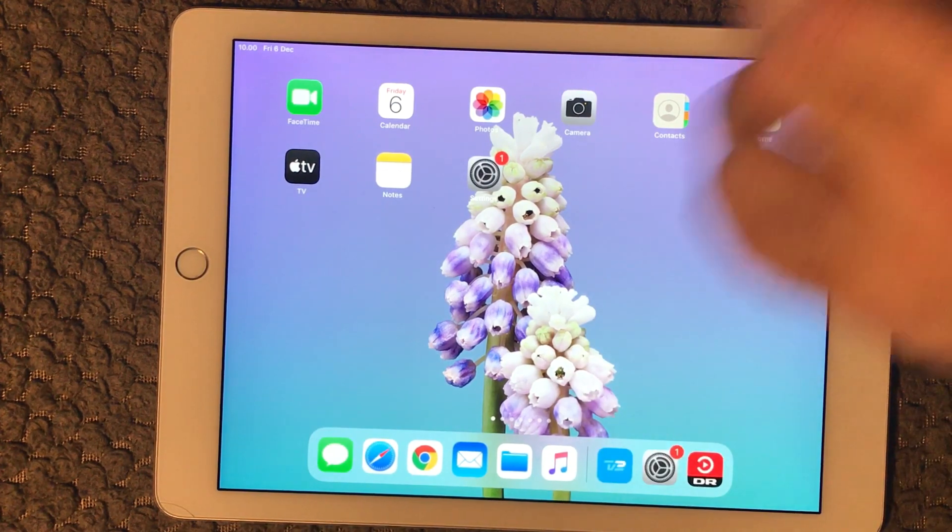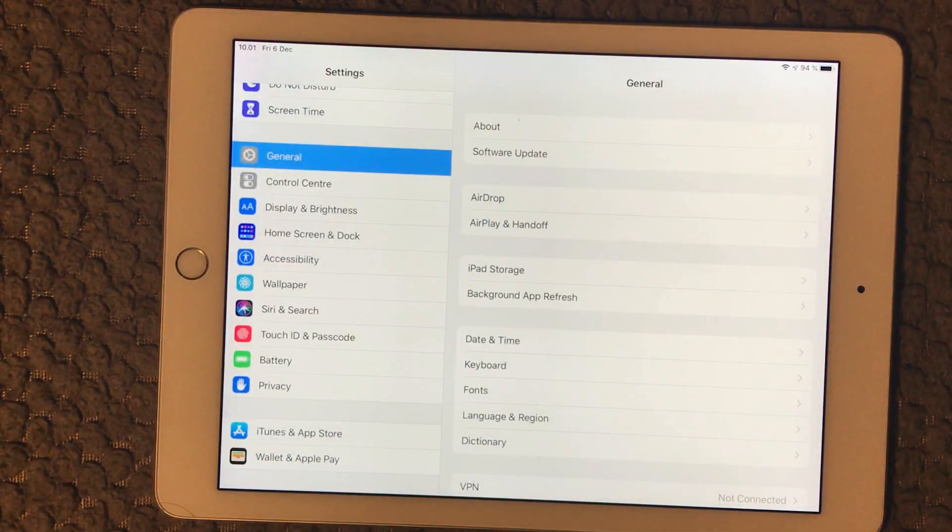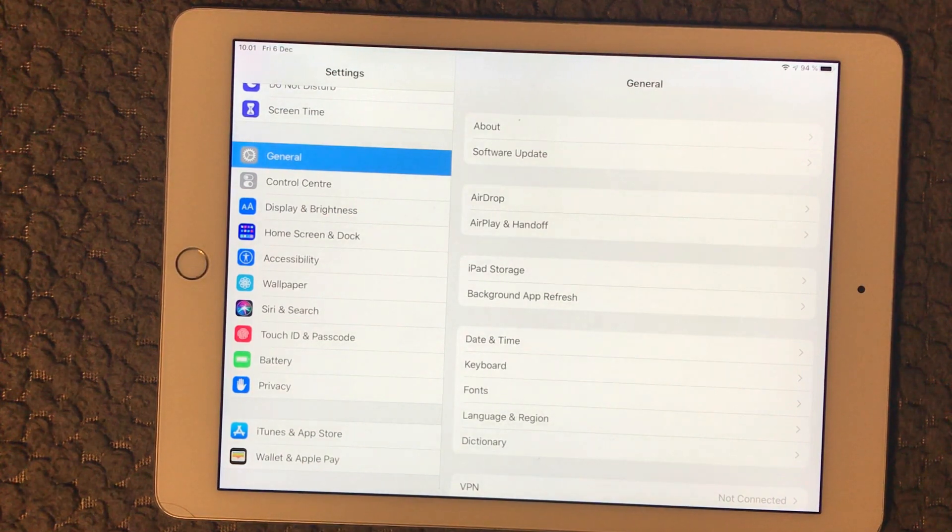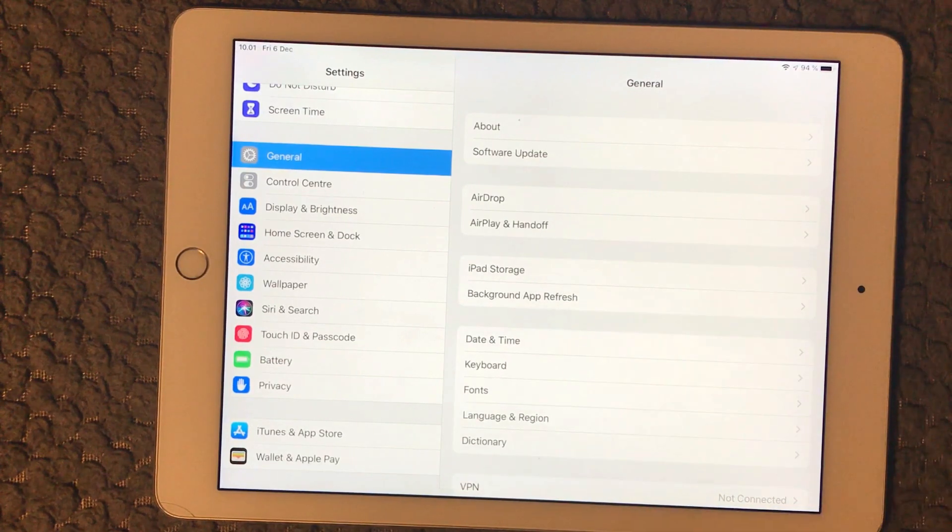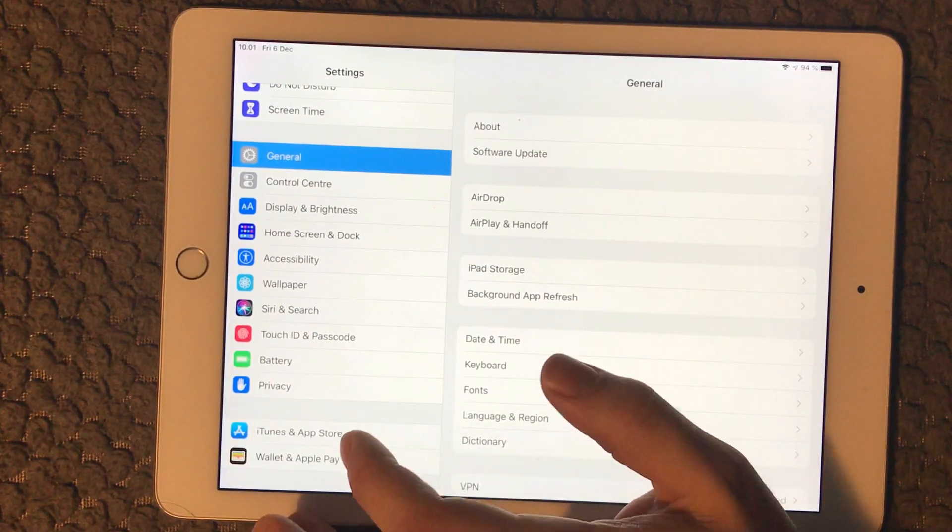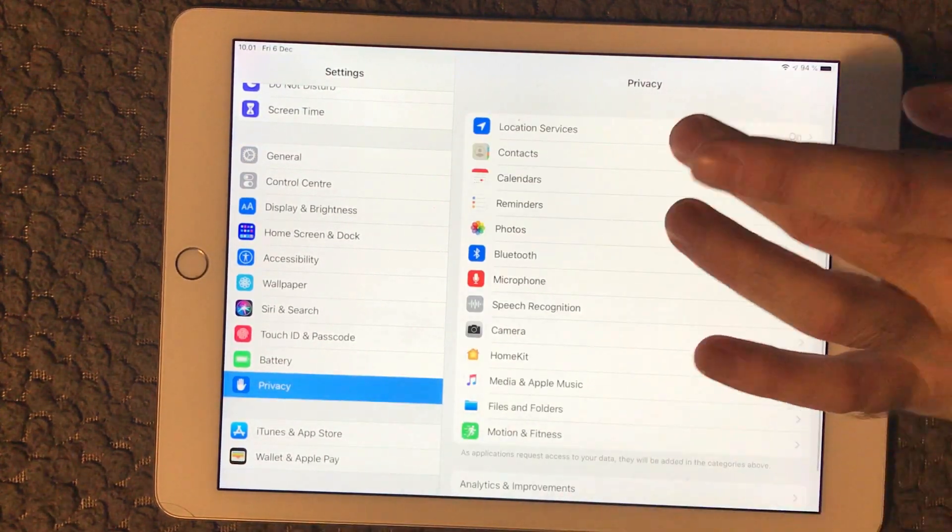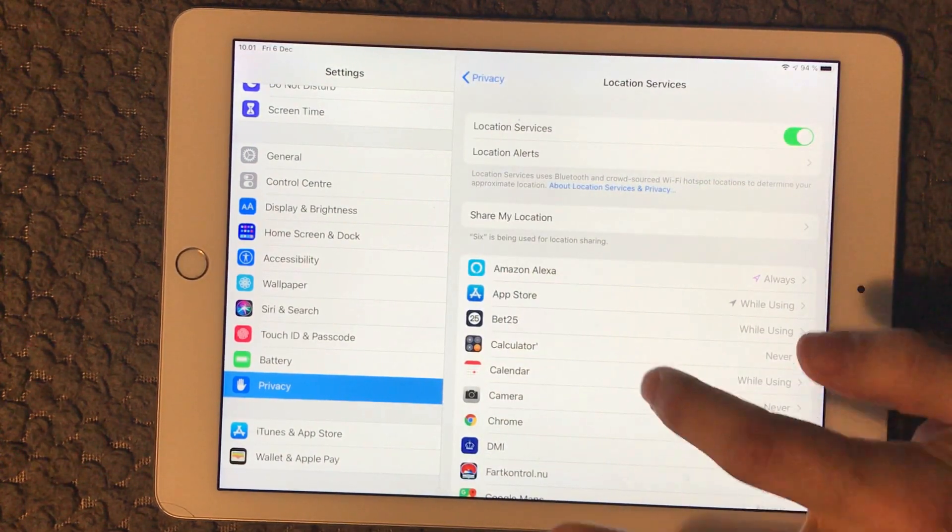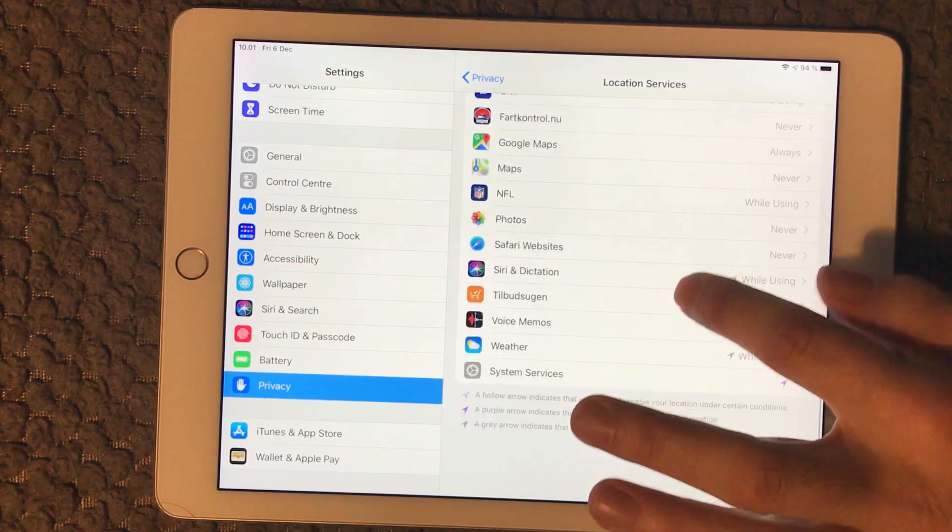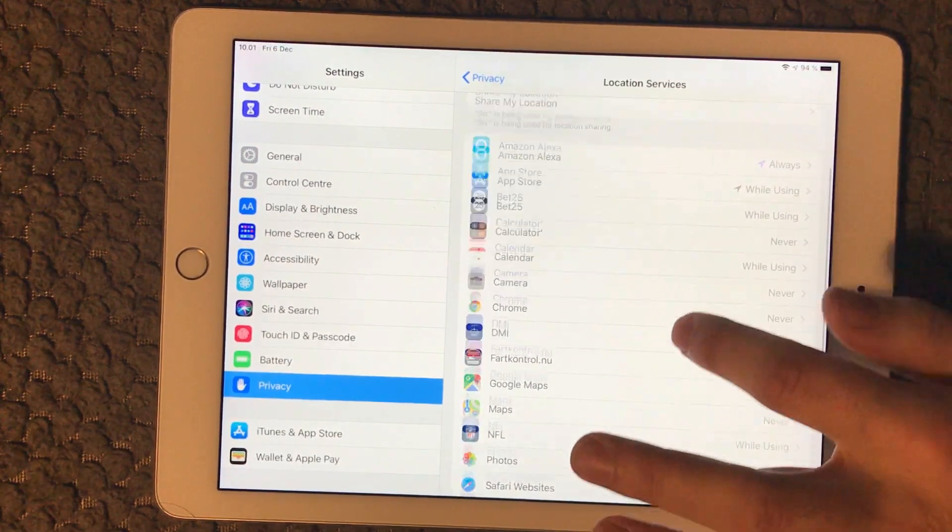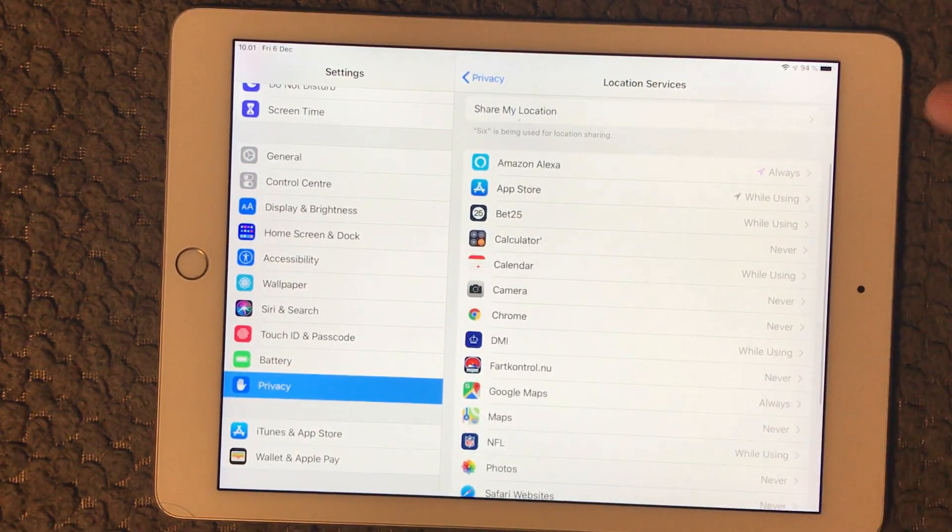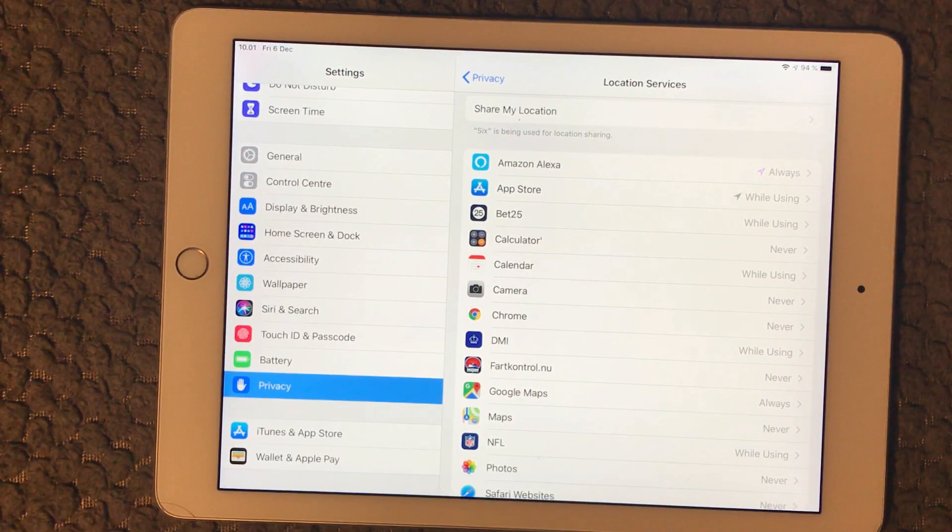The software part is to look at some of the services that are running on your iPad or iPhone. The first one I'm going to look at is the location service. You find that in Settings under Privacy. You go into Location Service and here you can see all the apps that are using the location service. Some of them are set to Always, While Using, or Never.